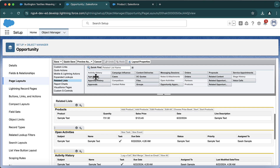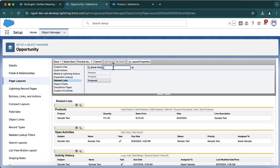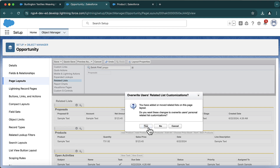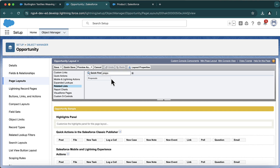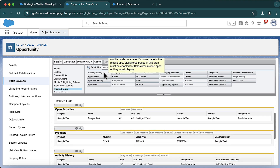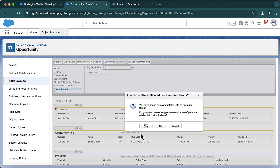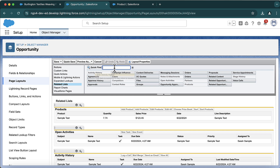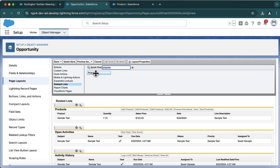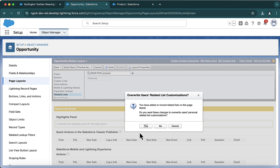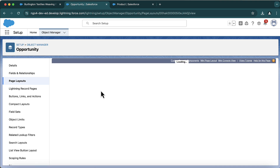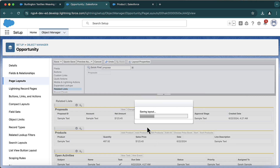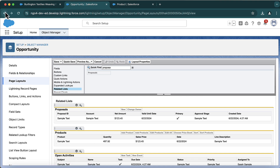Go to Edit Object, then Page Layouts. In the layout under related lists, add the object called Proposal and save it. You can do this for all layouts. Once done, go back to your opportunity.